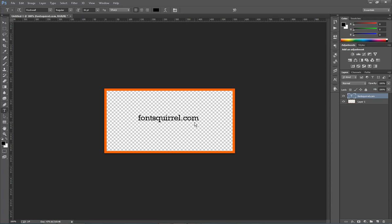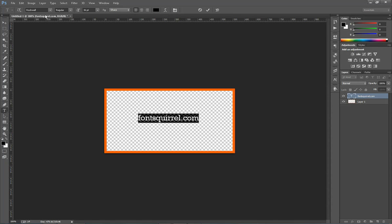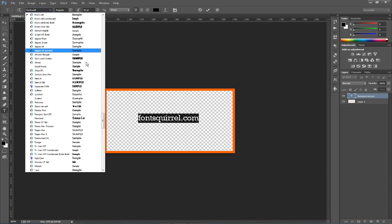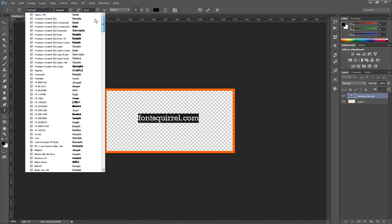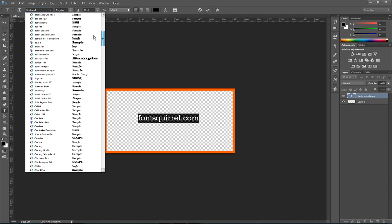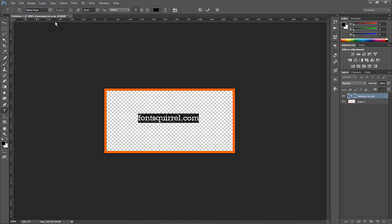But just go ahead and go to fontsquirrel.com. And a couple of fonts I like to use are this font right here is called Rockwell. It's a really nice font. There's also a nice font called Bebas or I don't know how you say it, whatever. But I'll show you that one. It's kind of an all caps deal. It's pretty neat.